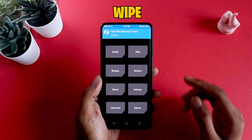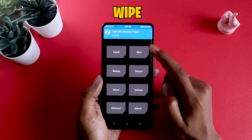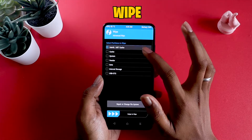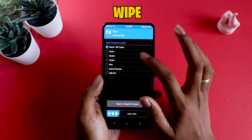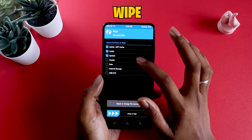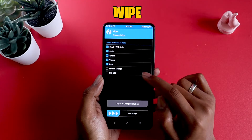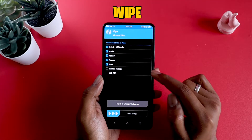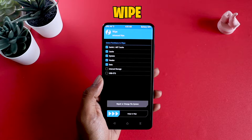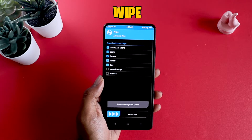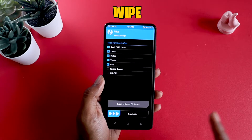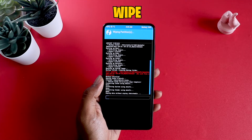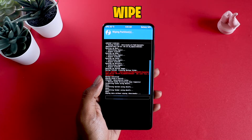Now that the backup is complete, what I'm going to do is go to wipe, advanced wipe, and clear all options without clearing the internal storage. That's important because that's where my backup is right now. If I clear that, my backup will be gone.